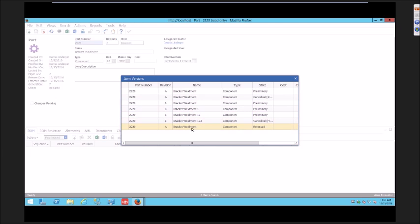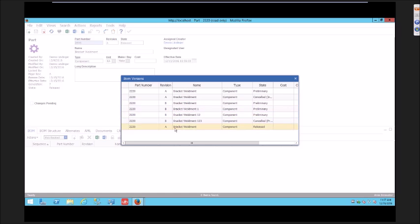The next time that this part is revised, it will start at revision B. If I were to put this on another ECO, it would be as if it was never changed, these never happened. The next revision would be B.